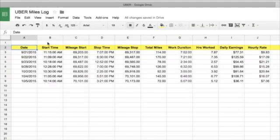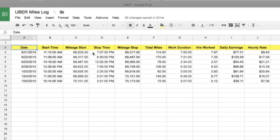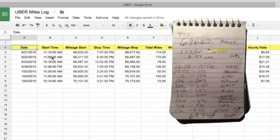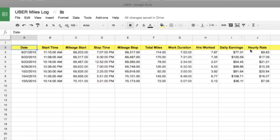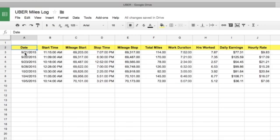What you're looking at here is a Google Docs spreadsheet of my miles log for Uber. I've set this up so that I can fill out my miles on my little notepad and come back and punch this stuff in. It will compute things like the total miles I drove, the total duration that I worked, the number of hours worked, and I punch in my daily earnings.